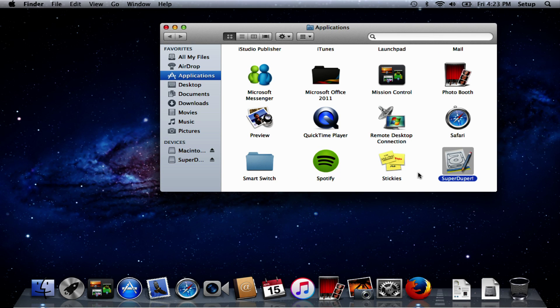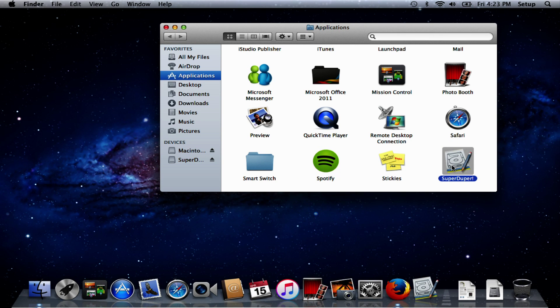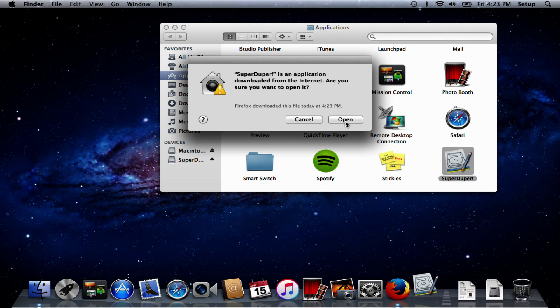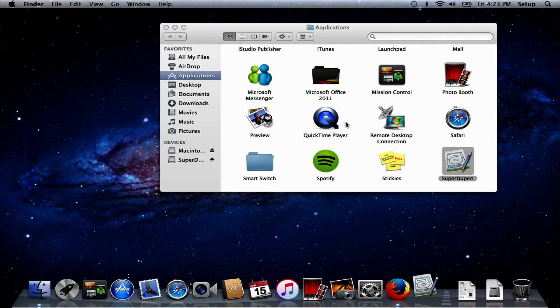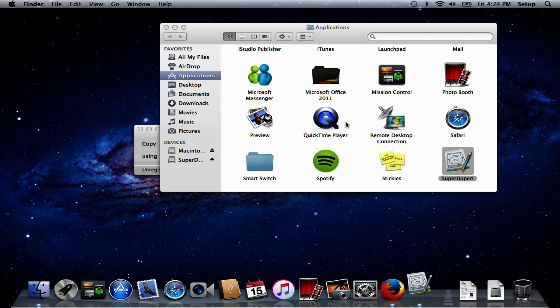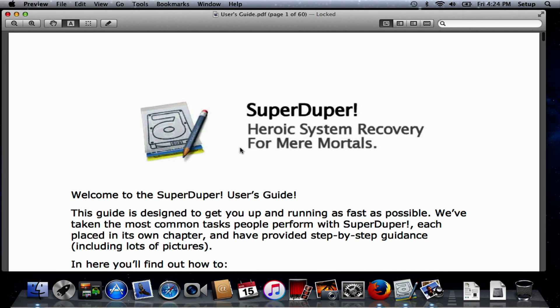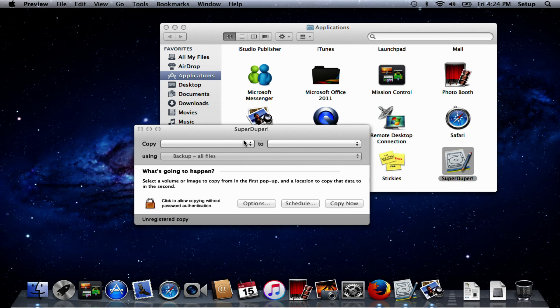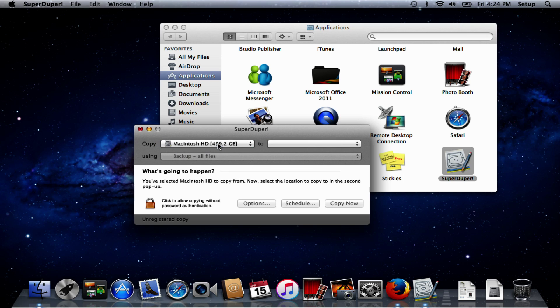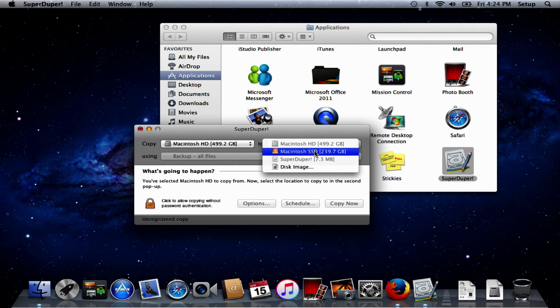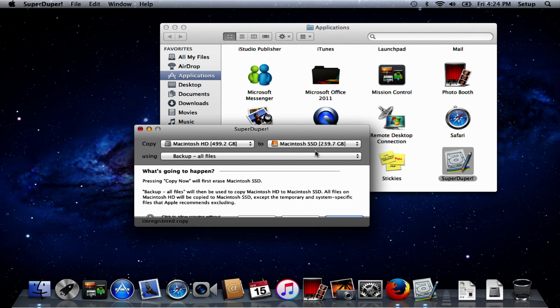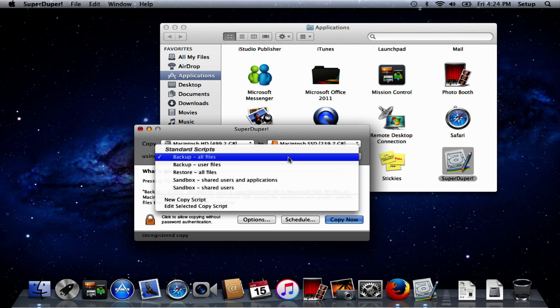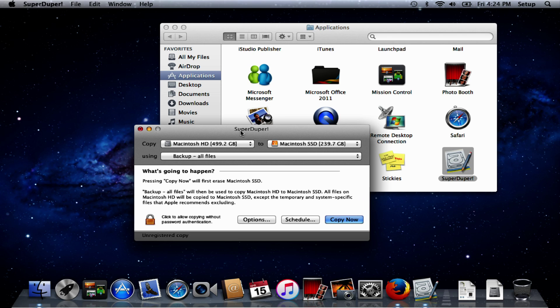This is an internet application - you should want to open it. Yes, you may need to change your security settings if it's set on your computer not to allow that. Now we have the user guide here, we've used this before so we don't need that. We want to clone from Macintosh HD to Macintosh SSD and we want to backup all files, and then simply say copy now.